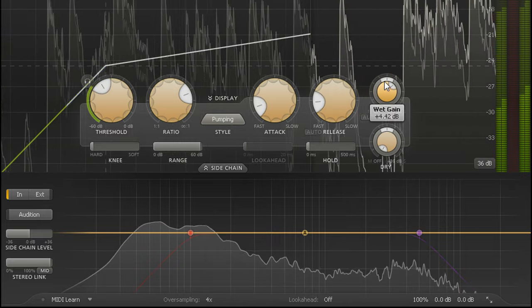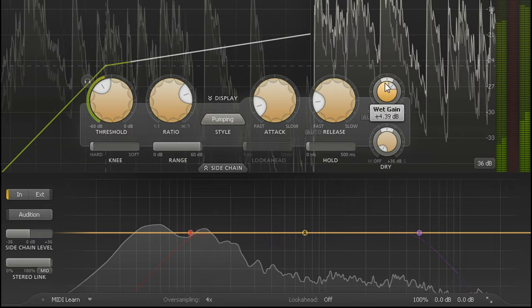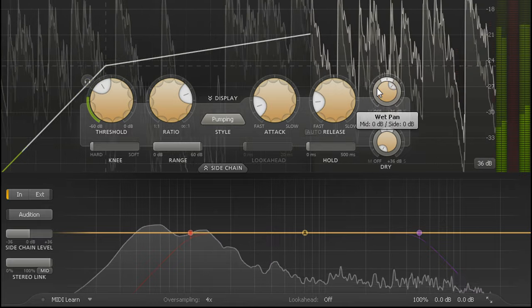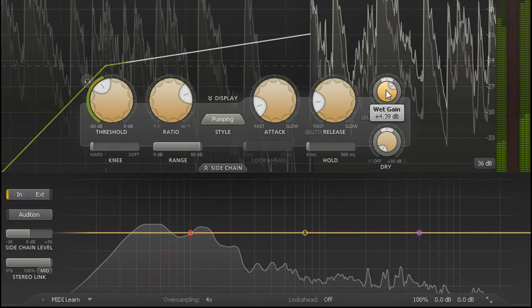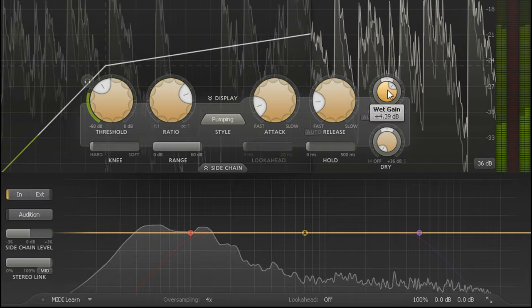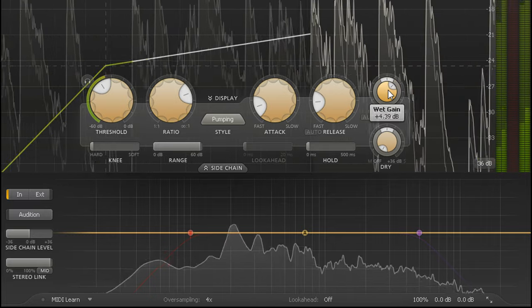And with makeup gain applied to both mid and side channels, the result is an overall widening of the stereo image.